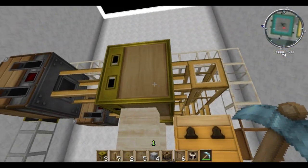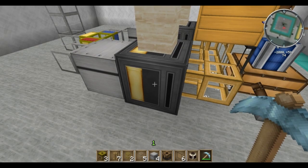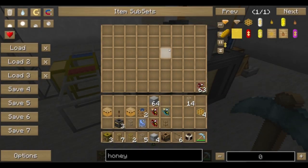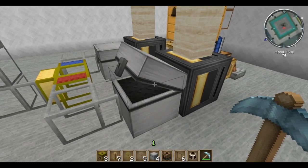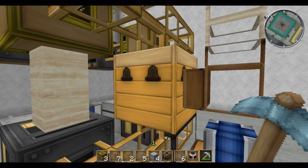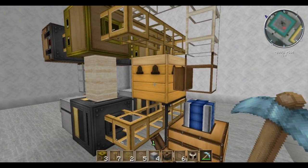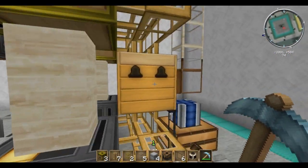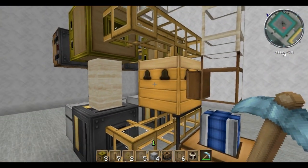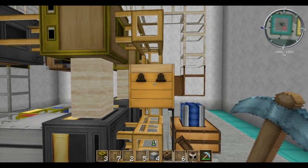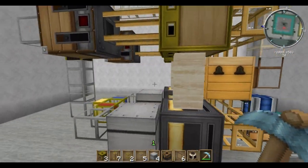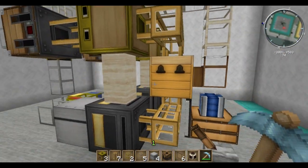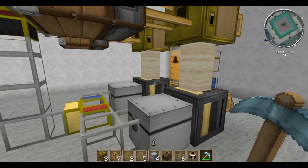So now, when we have a forest princess come through this side, it's going to trigger this filter to pull a meadows drone out of this chest. Both get fed back in the apiary, and we're back in business. So now we know that no matter what we get in terms of forest princess or meadows princess, they're going to be crossbred against each other continuously.